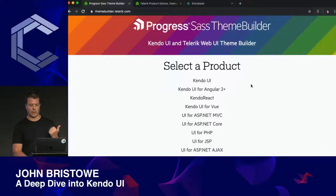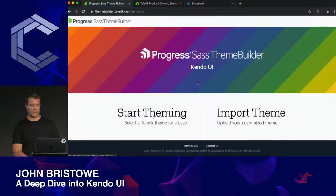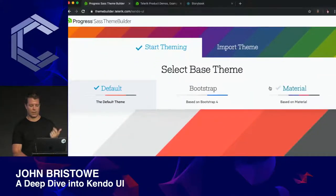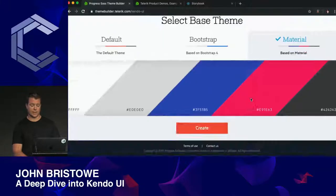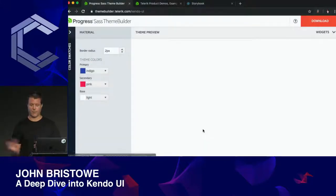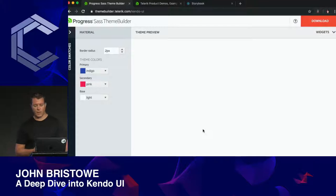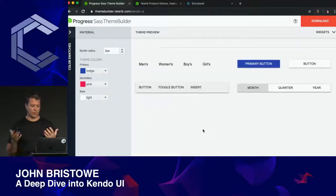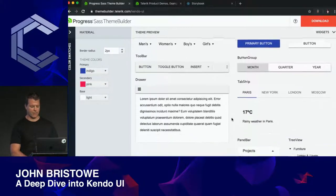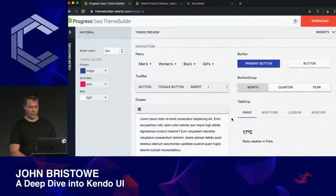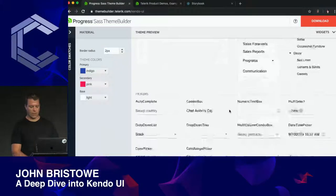We have a number of products that utilize our themes. To show you one example, I'm going to create a theme based on the Material Design language from Google. We have other ones as well, like Bootstrap. To give you a sense of the types of components we have — some common ones are for navigation, like buttons, toolbars, and button groups.